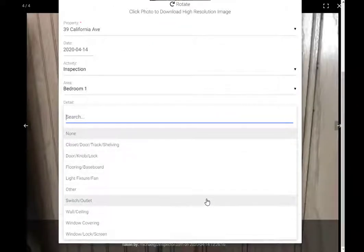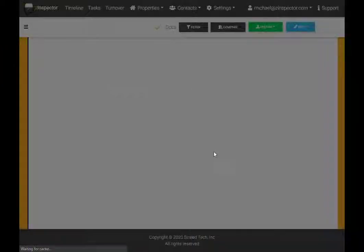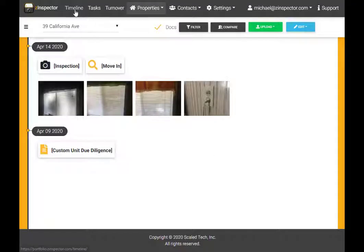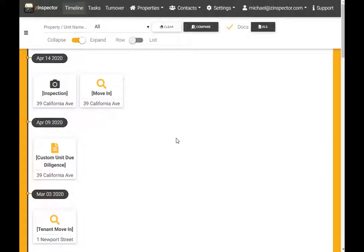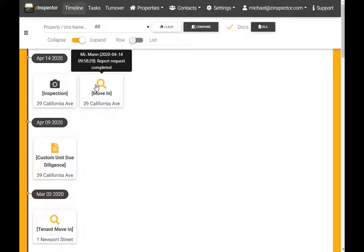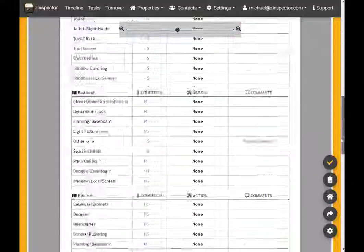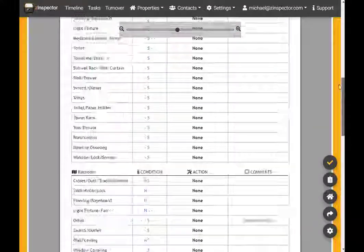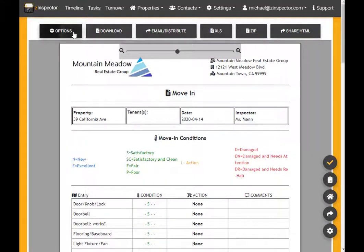To ensure that these photos are going to be included in the most recent inspection report, I can adjust span settings for this report version. In this case, I will do so by enabling the All Activities toggle under Span Settings.